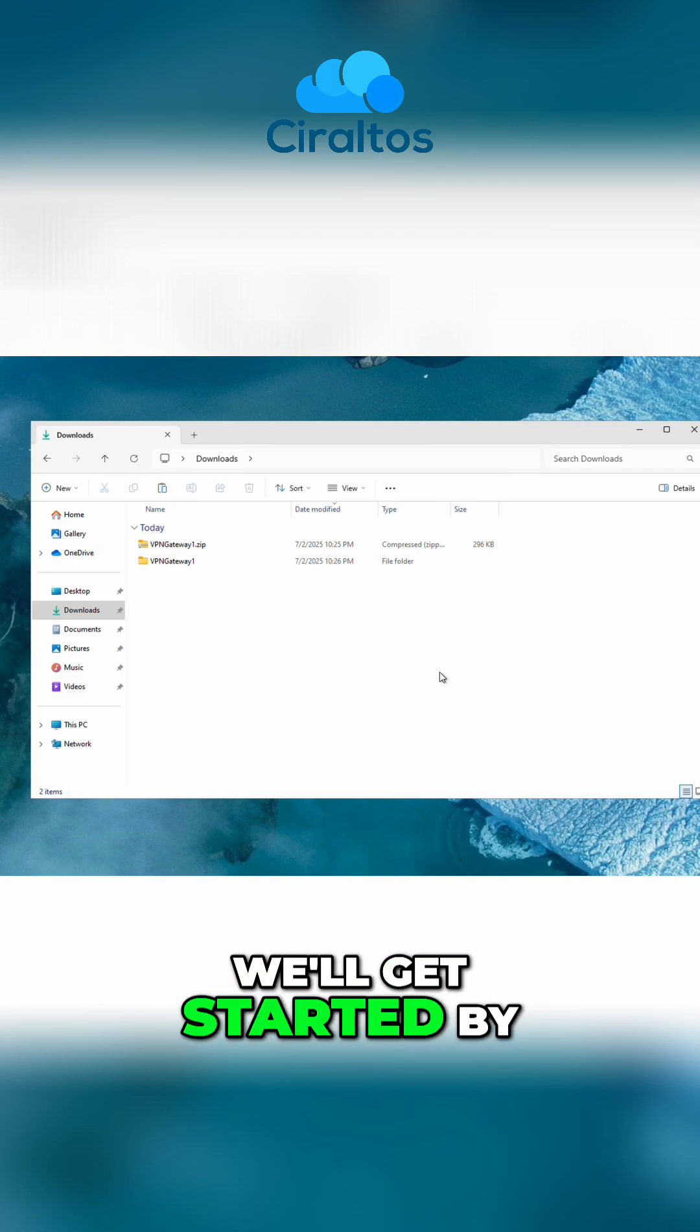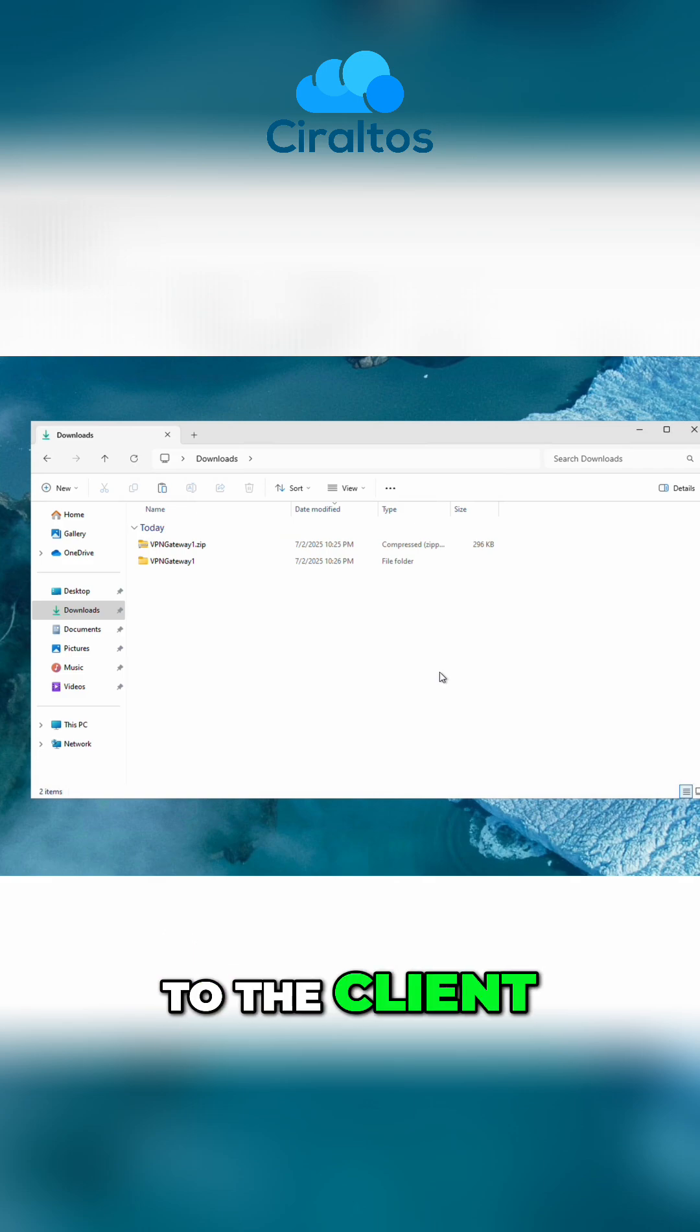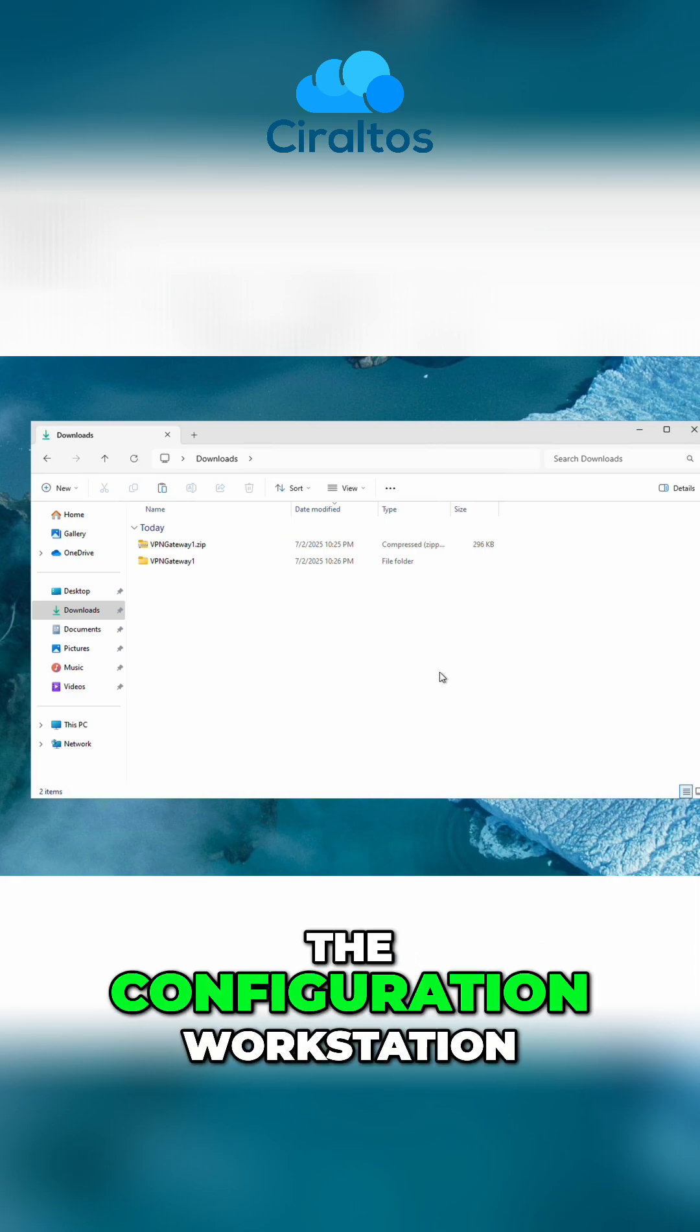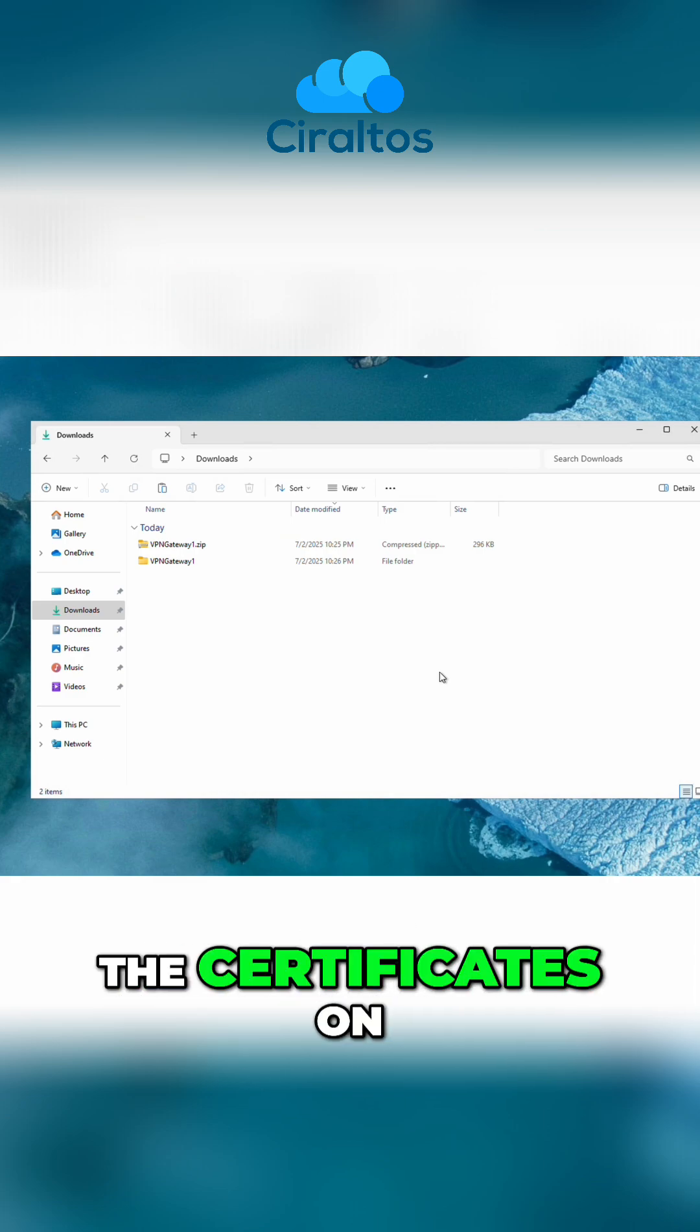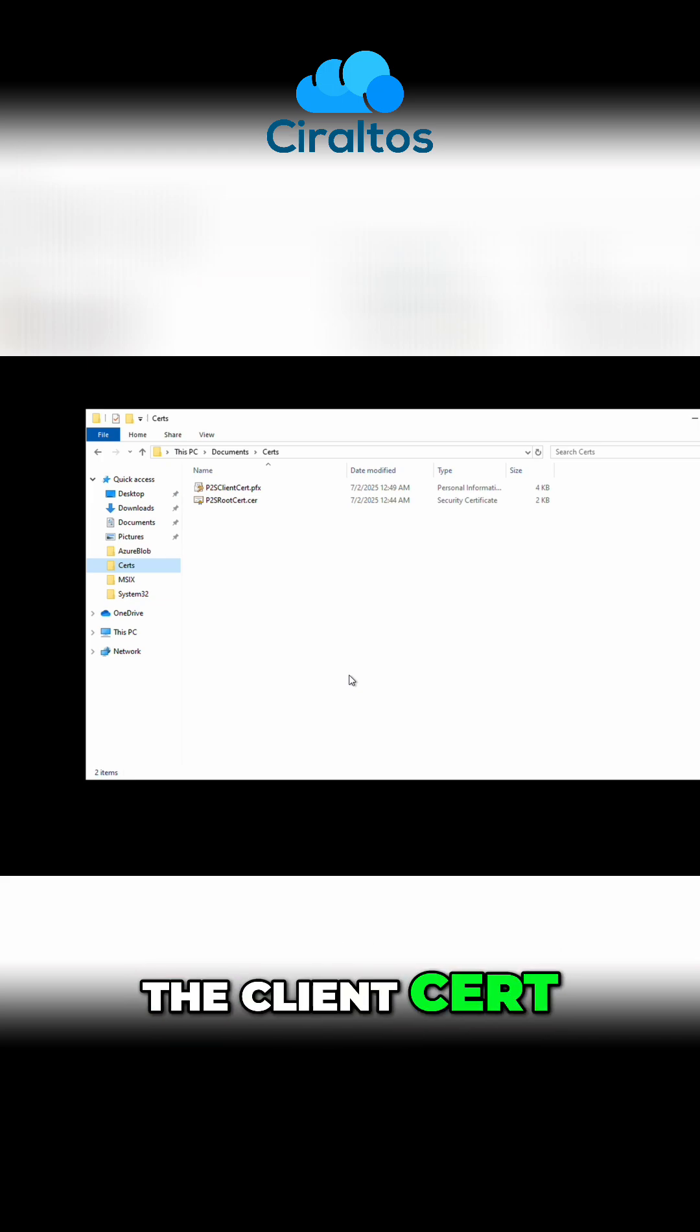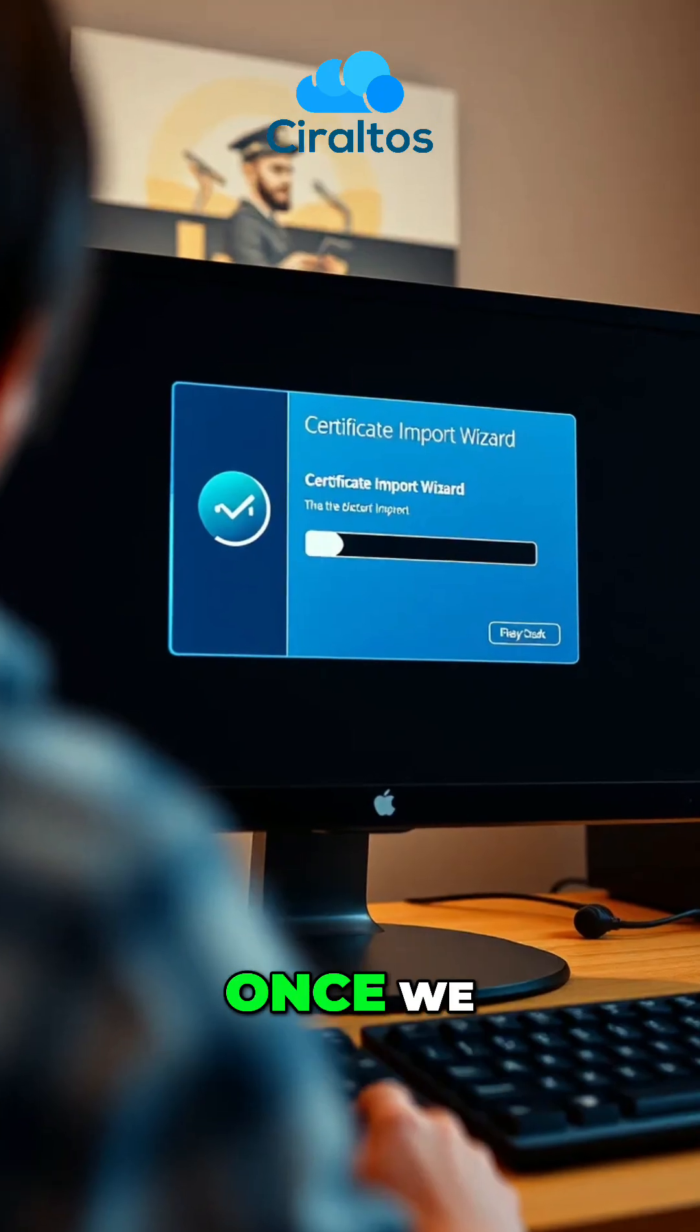We'll get started by copying the client certificate to the client, not the root certificate. Let's go back to the configuration workstation, the one we created the certificates on. Here are the certificates, both the root and the client cert. Let's copy the client cert to our client workstation.